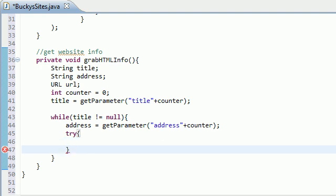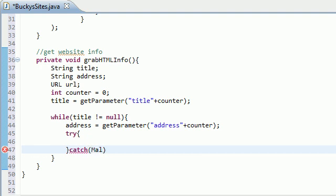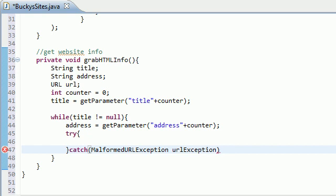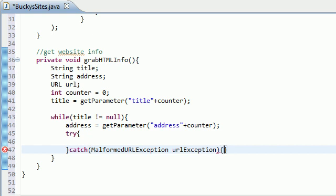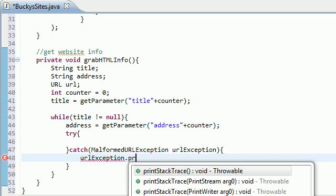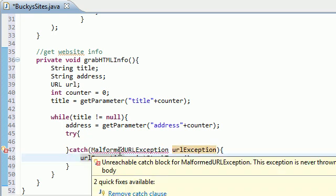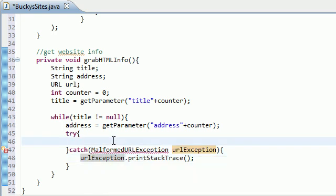And actually, I want to just go ahead and catch this right now because I freaking hate catches for some reason. Malformed - I have to make sure I spell this right - URL exception. And I'll just name this URL exception. And might as well handle this. So URL exception, we'll just print stack trace. There we go. So basically, now that we handled... oh, I need to go ahead and write some try code in here.